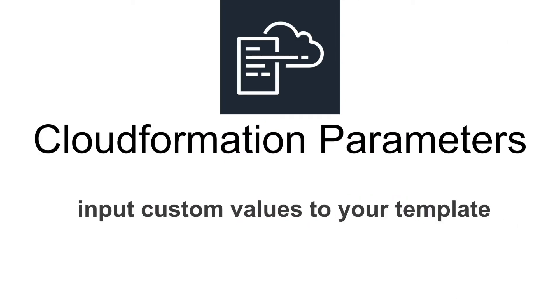Hello everyone. In this video we will talk about CloudFormation parameters. With parameters you can input custom values to your CloudFormation template.